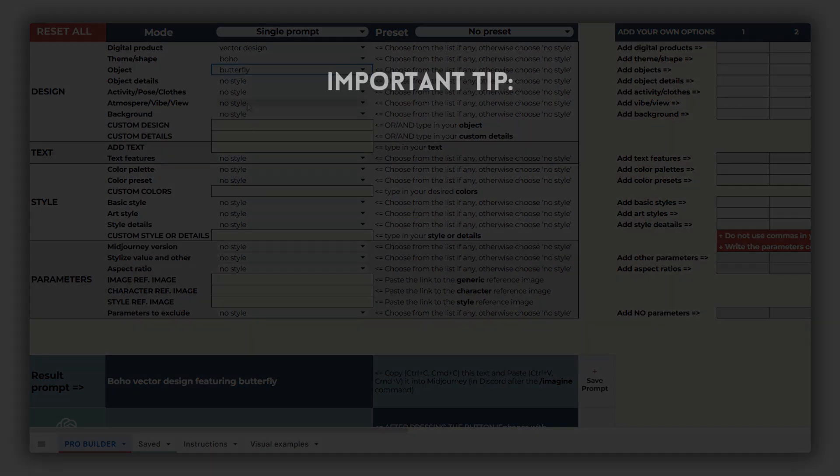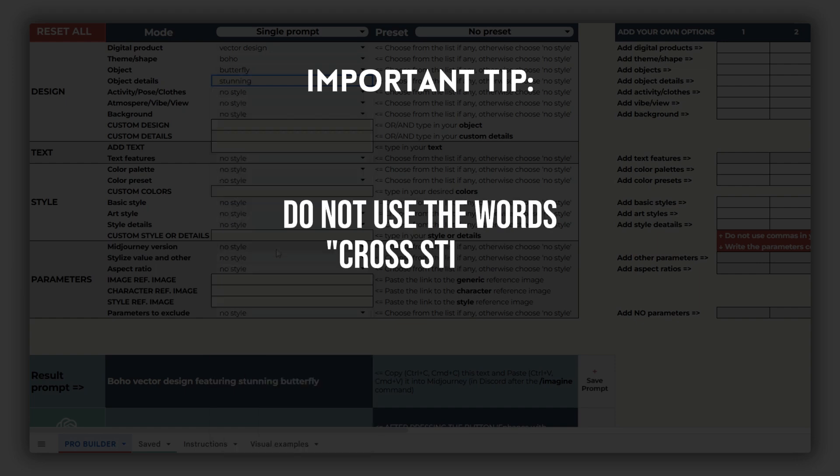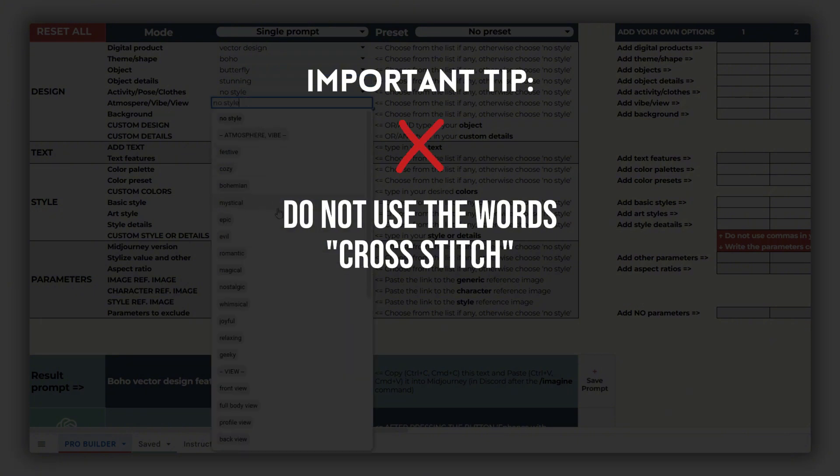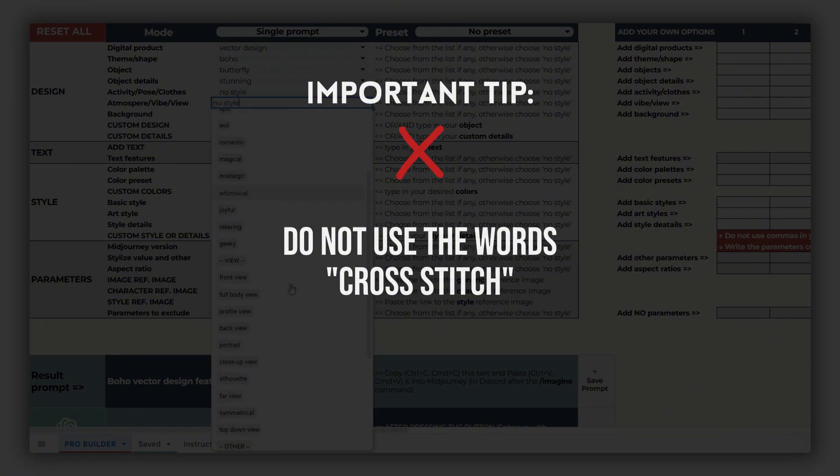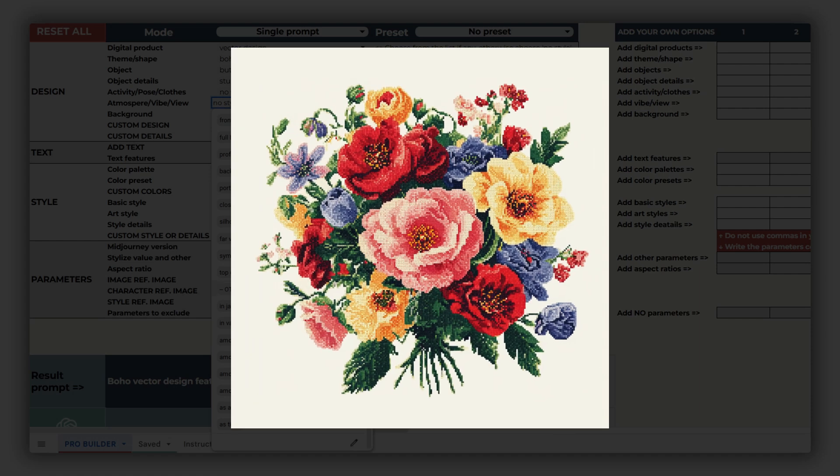Here's an important tip for your cross-stitch design prompts. Whether you're using our prompt builder or crafting your own prompts, avoid using the words cross-stitch in your text. If you include these words, Midjourney will attempt to generate an image that looks like a finished cross-stitch pattern, which is not what we want.